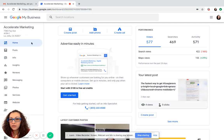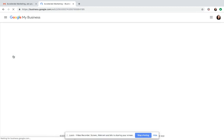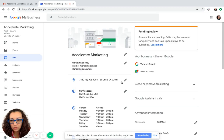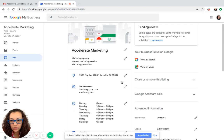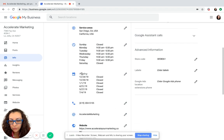From here, click on info on the left-hand side. From info, you're going to need to scroll down just a little bit. And right here, it'll say special hours.